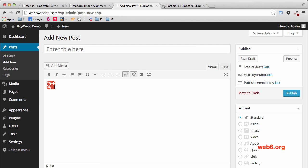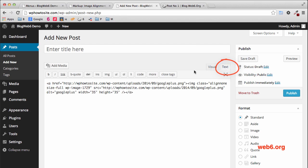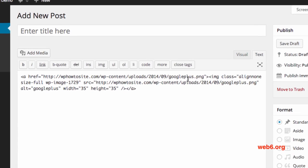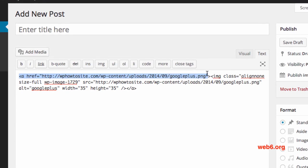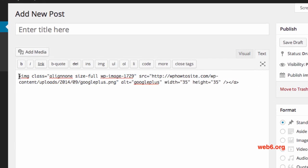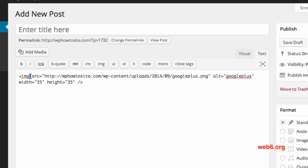The Google Plus icon is now in the post. Go to the Text tab and you'll see a block of code. What we're going to do is delete the opening A-href tag and the closing A-href tag, leaving just the IMG tag. Then delete the image class attribute — everything from 'class' up to before 'src'. Now we have a clean IMG source code.